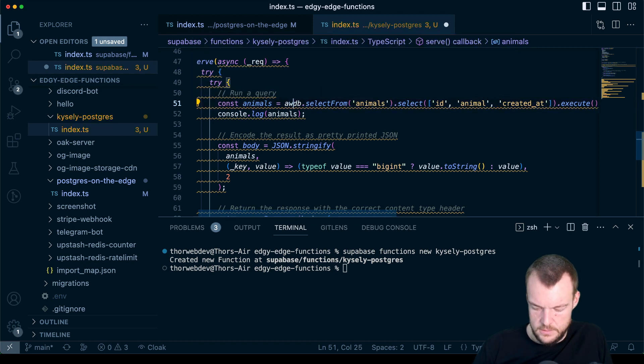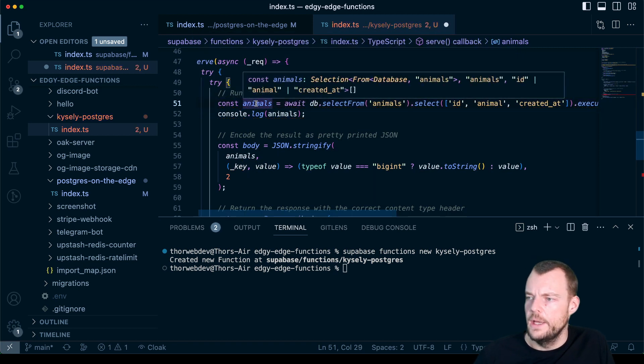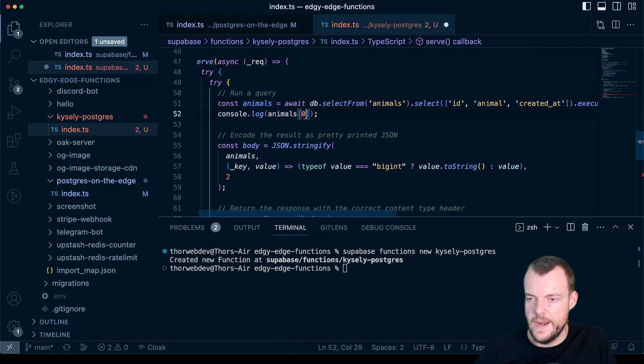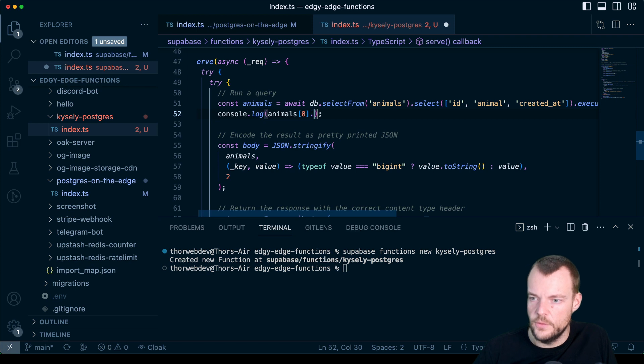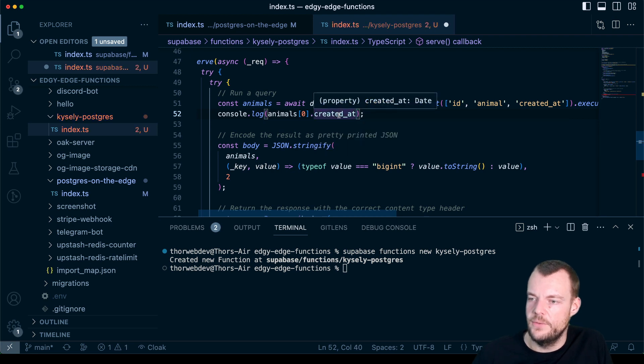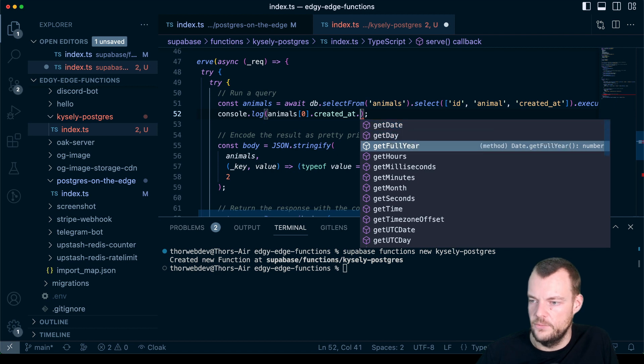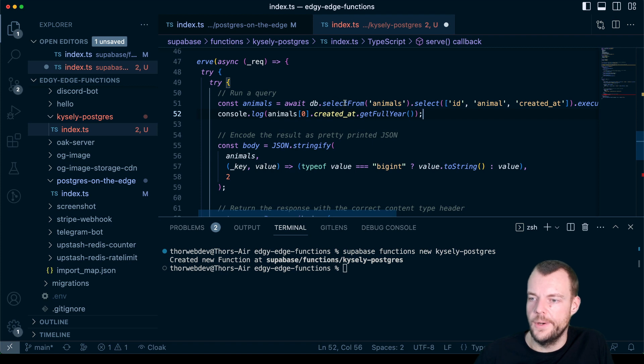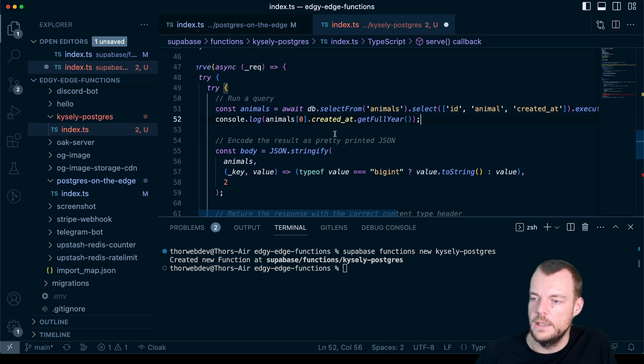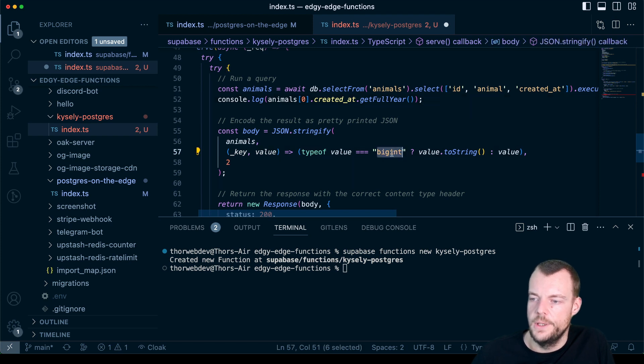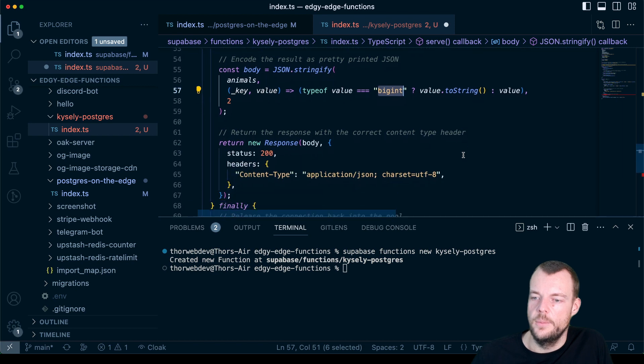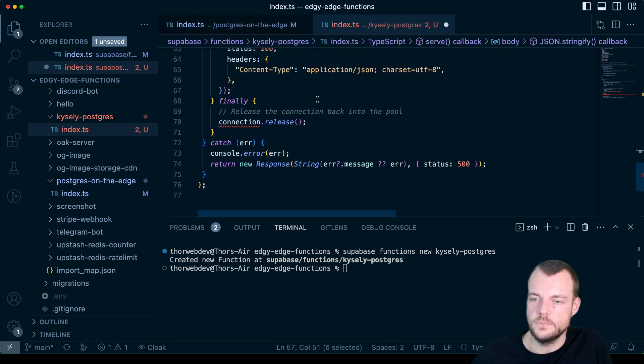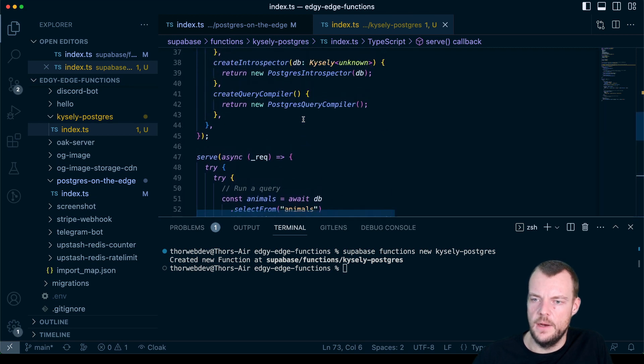And so now we have our animals which will be an array. So let's say we access the first animal. And so now we get the whole type completion. And actually what is nice, we have this as type date. So we can then say get full year. For example. And it will work. It will actually be a date. So Kysely takes care of that internally. And then again, when we stringify this, we need to make sure we turn the big int into a string. Because otherwise JSON dot stringify will complain.